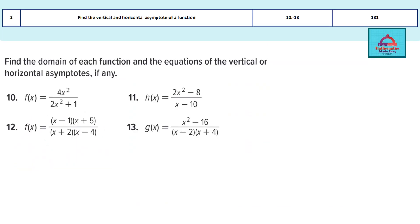In this video we are going to be solving questions 10, 11, 12, and 13 that you see on the screen, focusing on Learning Objective 2. We are going to find the vertical and horizontal asymptotes of a given function. These are all rational functions, meaning they have a numerator and denominator. These questions are from your math book on page 131, and we will use a key concept which I will briefly discuss shortly.